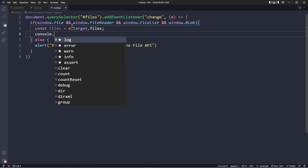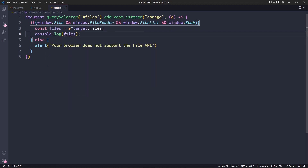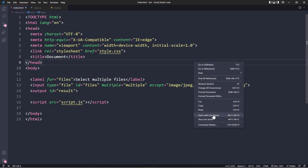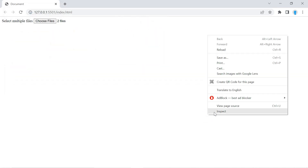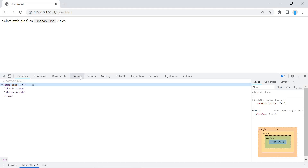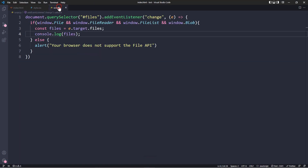Let me do a console log so you can see what we have so far. If we right-click and open with Live Server, choose a couple of files, then right-click and inspect the console — you can see it returns a FileList object containing the two images we just uploaded. So far so good. Let's go back and delete that console log.